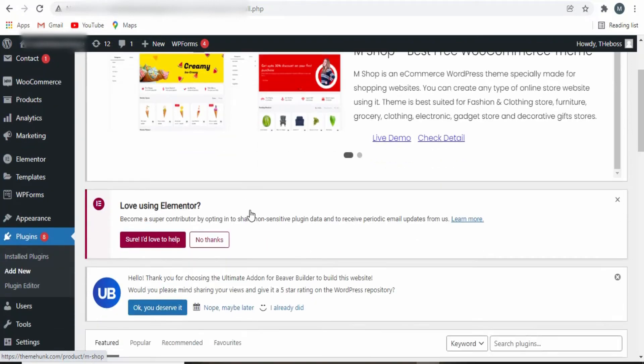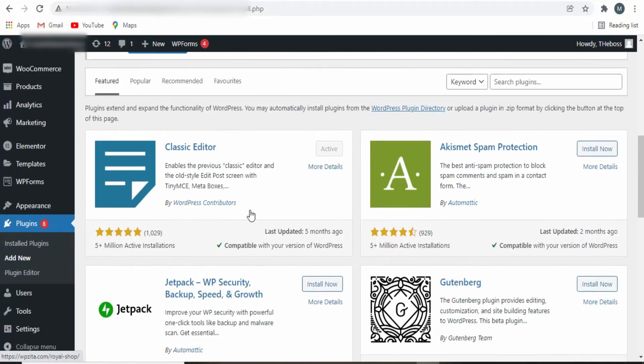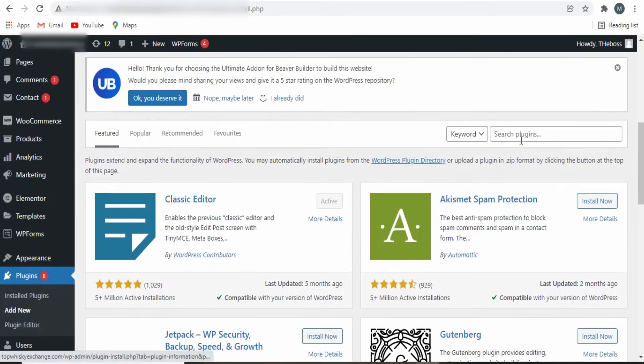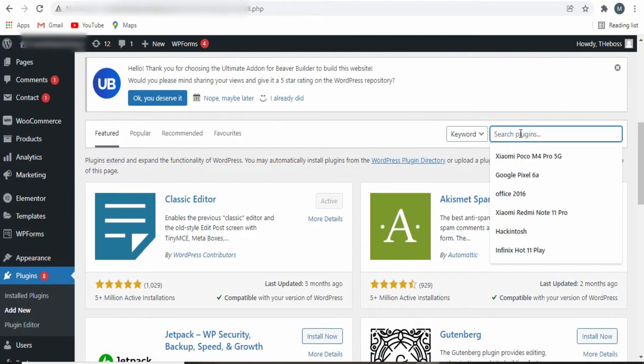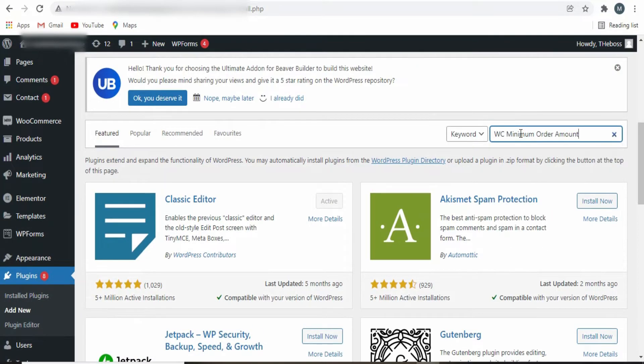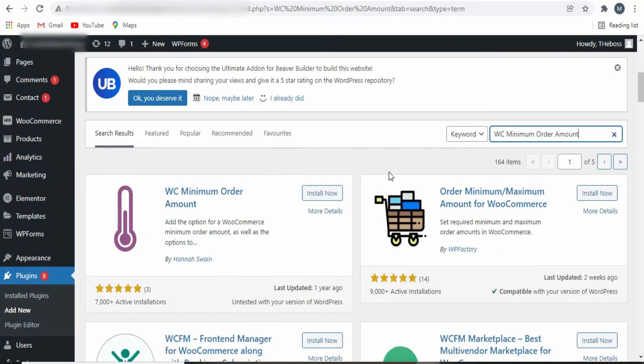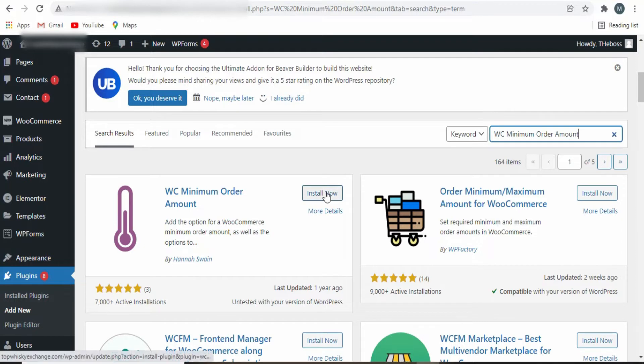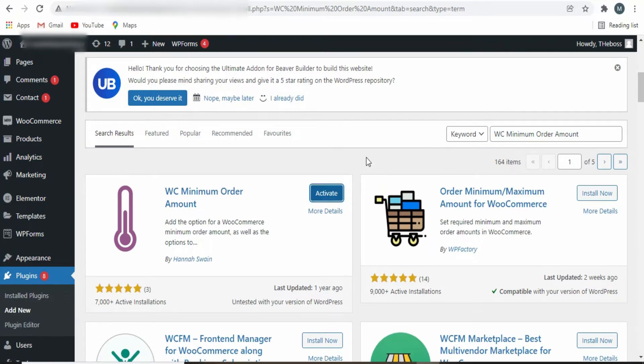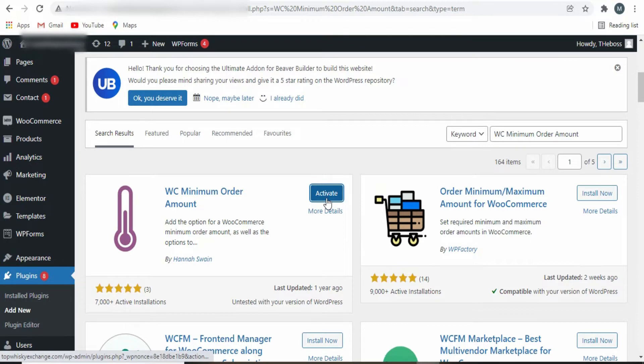After which you scroll down and search for this plugin. Once you are there, you install the plugin. After which you click on Activate.